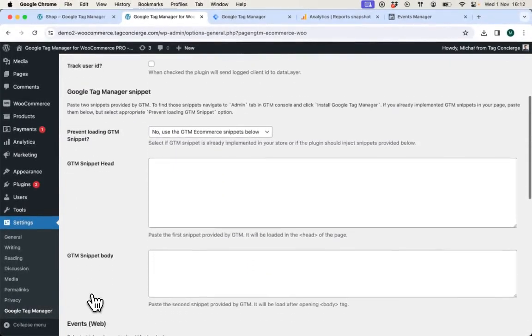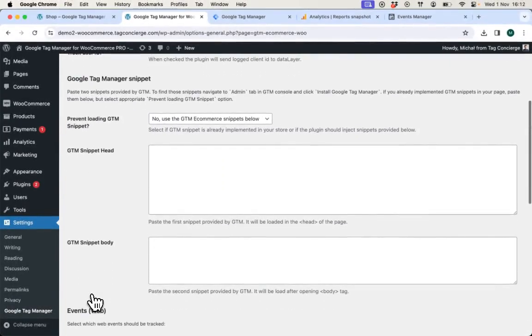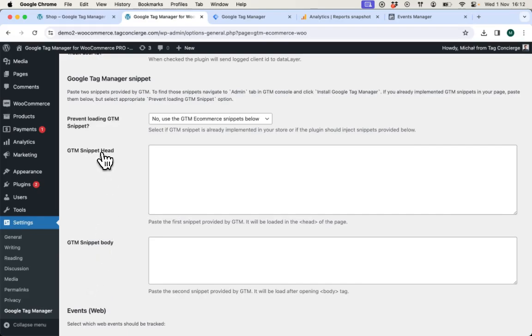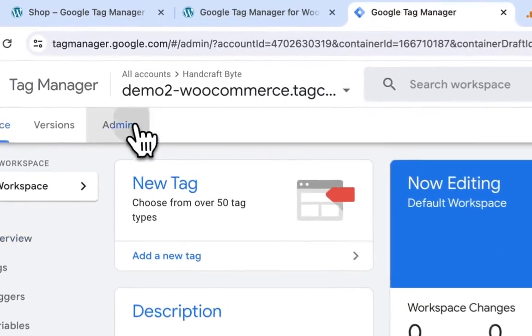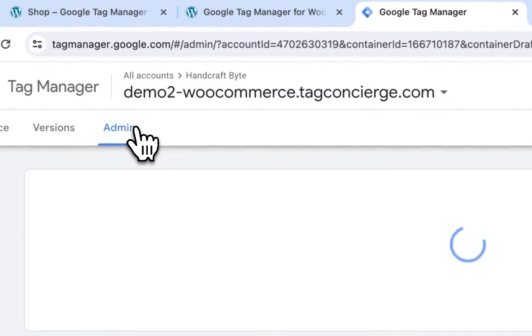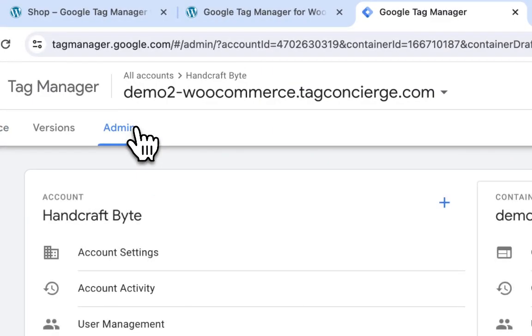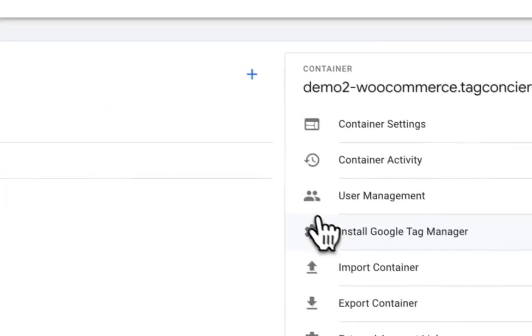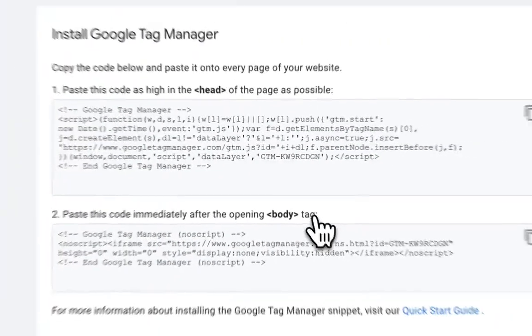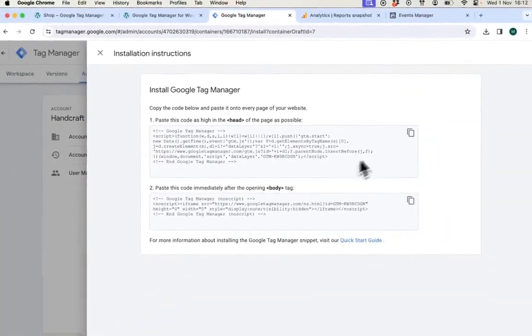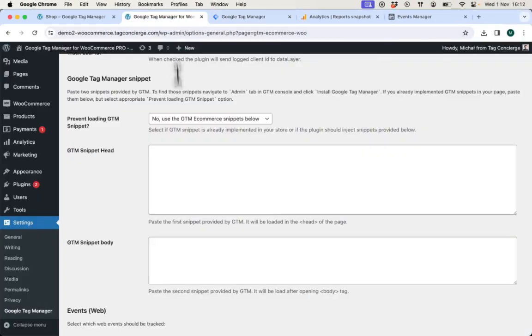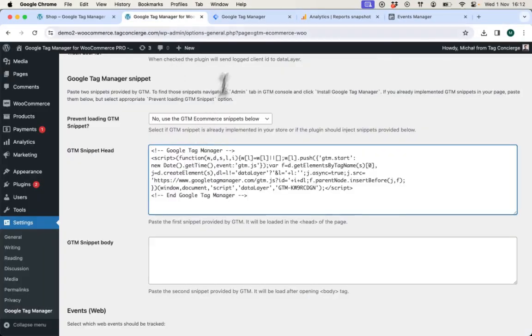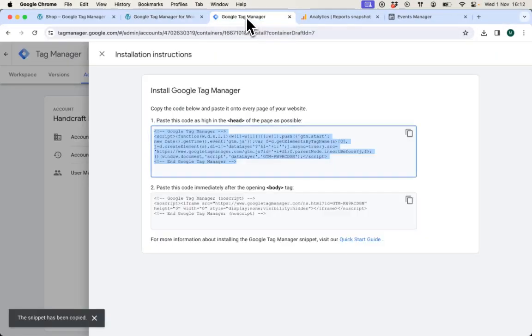The first and actually the only step to enable the integration to Google Tag Manager is to provide the snippets. You can find the snippets in the admin section of Tag Manager by going to install Tag Manager. It provides you two snippets that you need to copy and paste in the plugin settings.